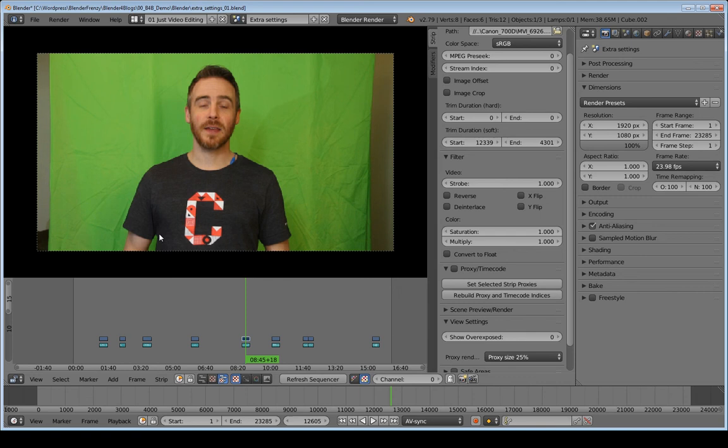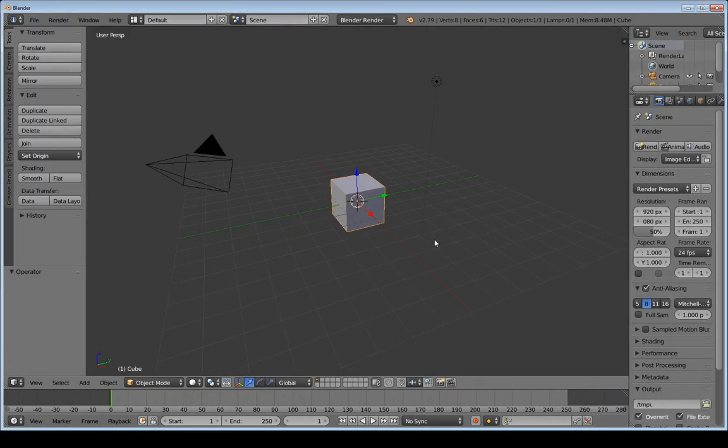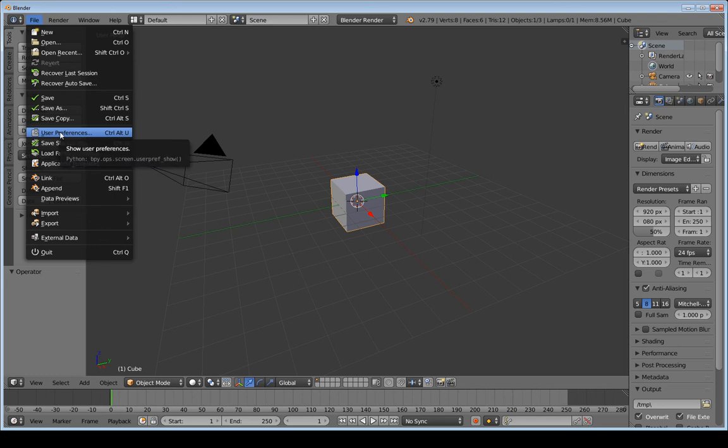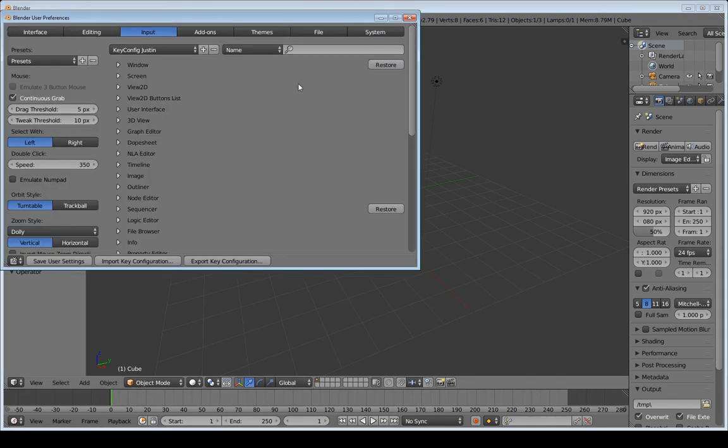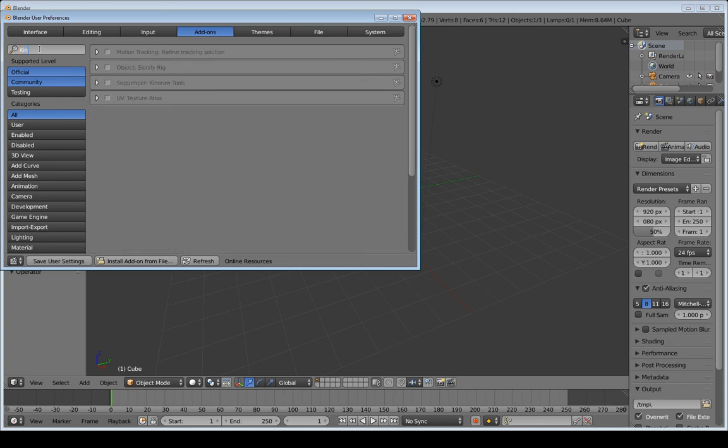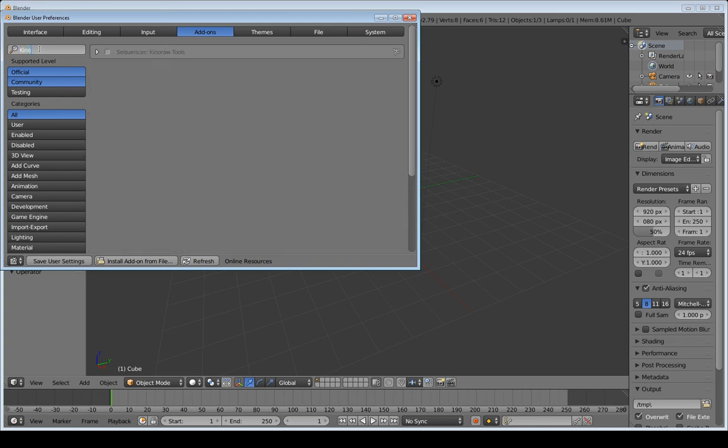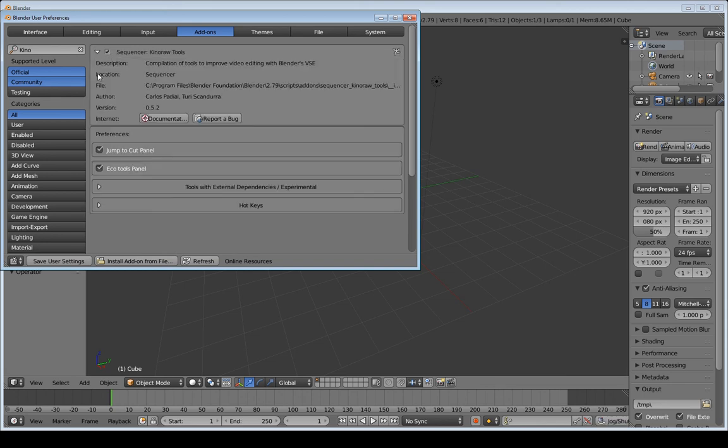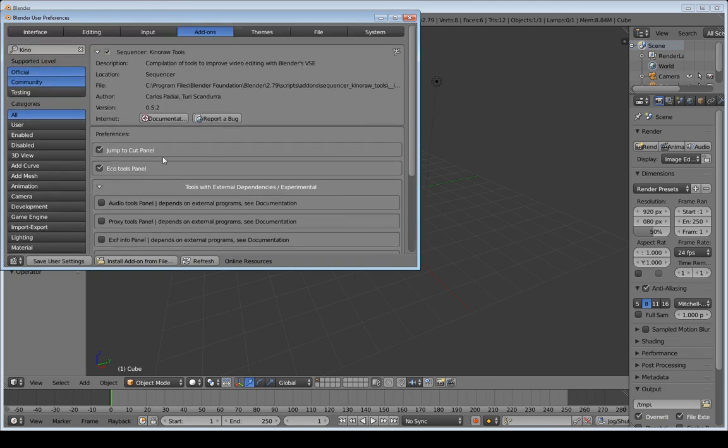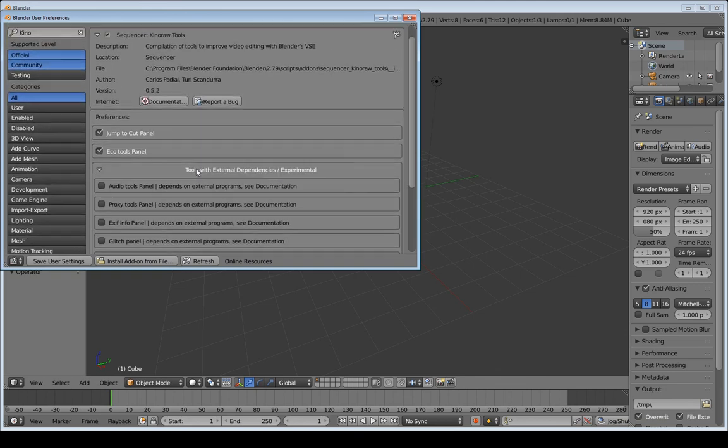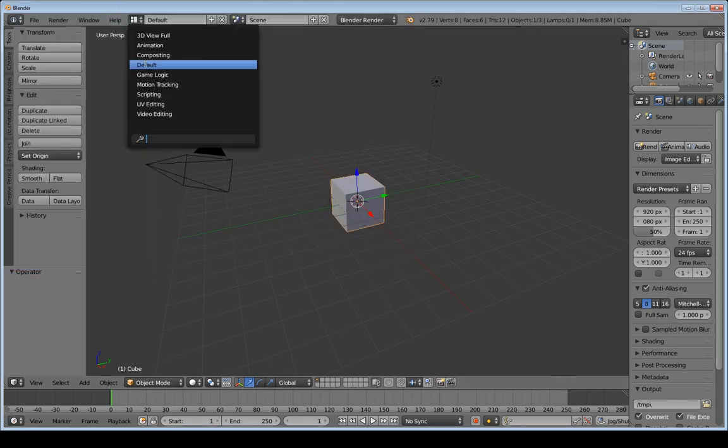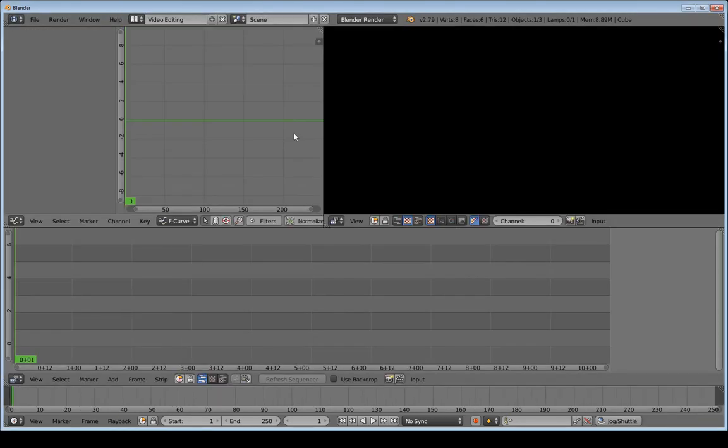Okay, so the last thing that I want to point out in this video are the Kino raw tools. And in order to do this, I actually have to open up a separate instance of Blender just because it was causing it to crash when I checked it in the options here. But if you go to user preferences, the add-ons tab and type in Kino, you see this Kino raw tools pops up, check that. And if you do the dropdown here, you can see there's a whole bunch of different settings or extra settings for the video sequence editor. And what this does is it really boosts the functionality of the video sequence editor.